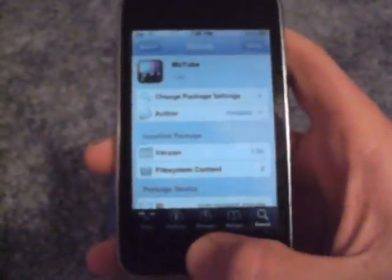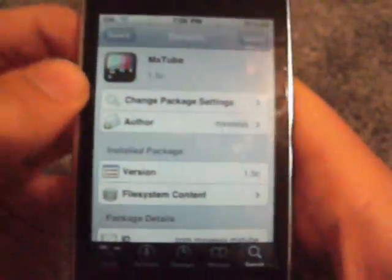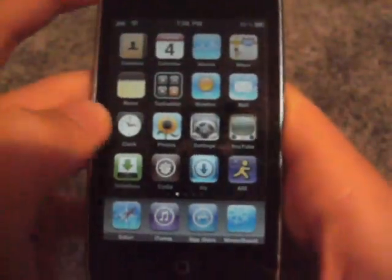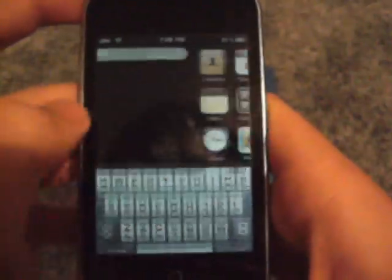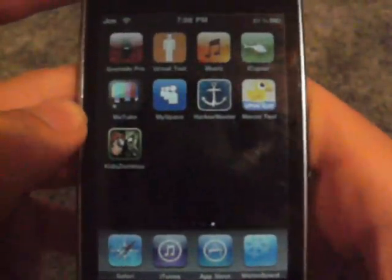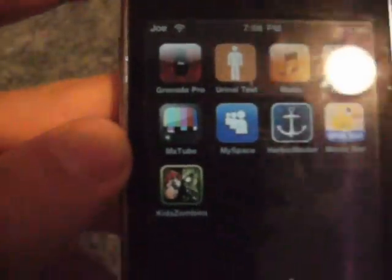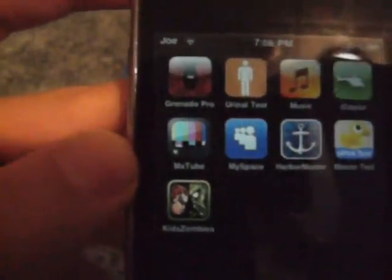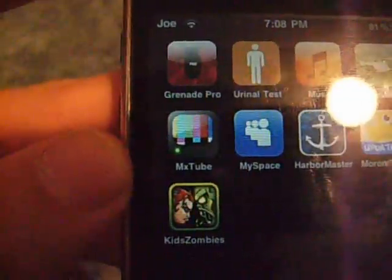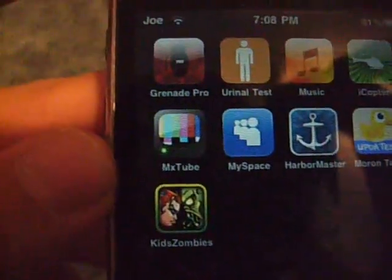Alright, I'm going to return to Cydia and just close it out, and let it load. You're going to go all the way over to MXTube and it's right there.